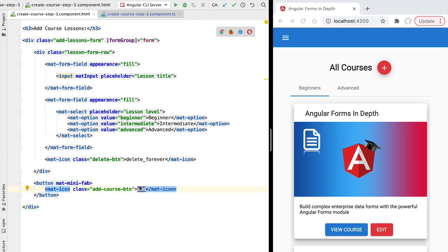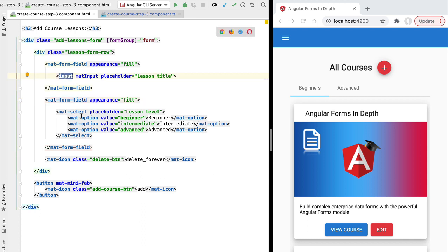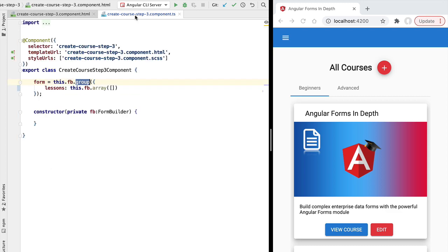In the case of our parent form, whenever the user clicks on the add button we would like to add a nested subform containing the title and the difficulty level selection box. If the user clicks add again, we would like to add a second line to our lessons list with another input and another select box, allowing the user to edit the second lesson of the list. The user will be able to edit each lesson independently using an input and a select box per lesson.